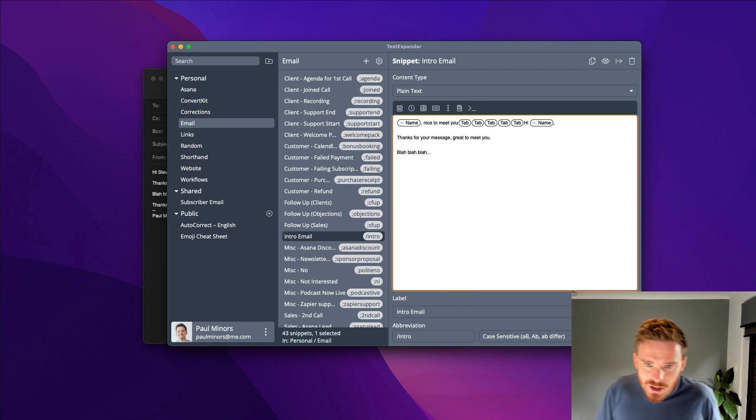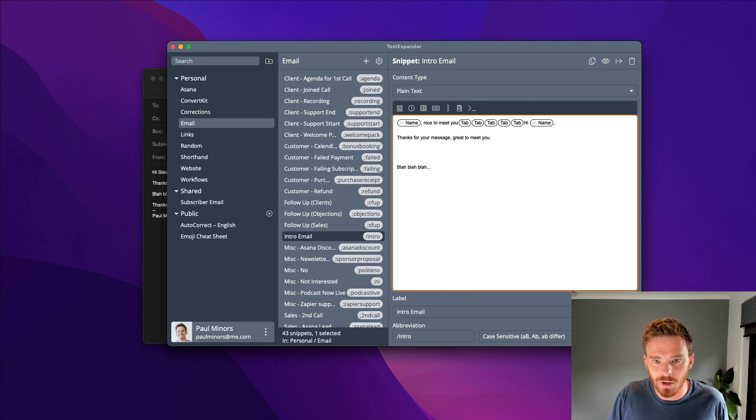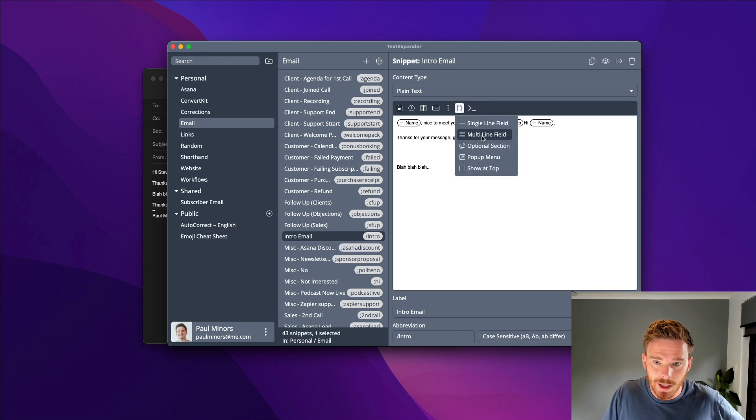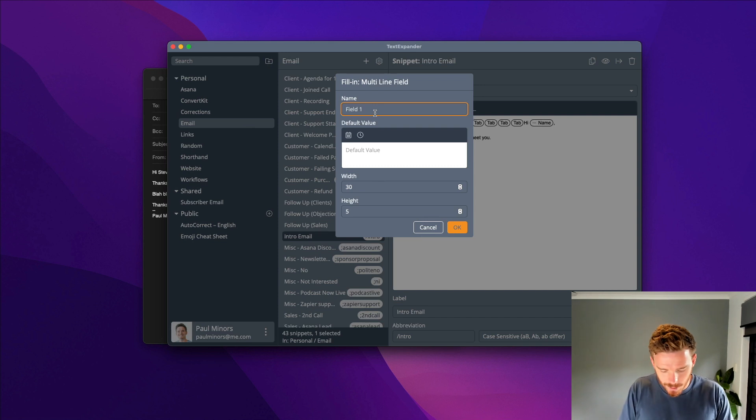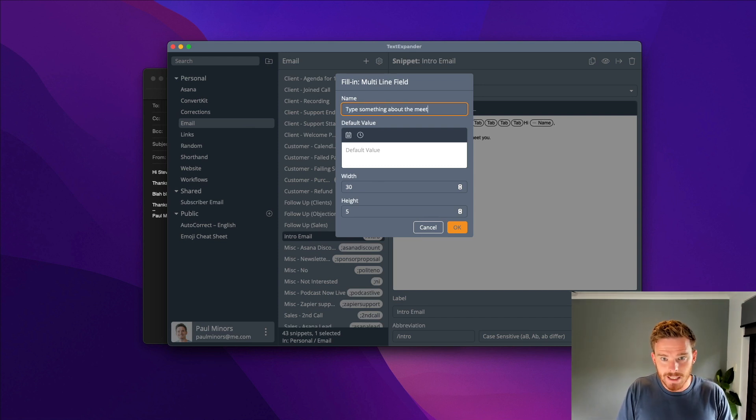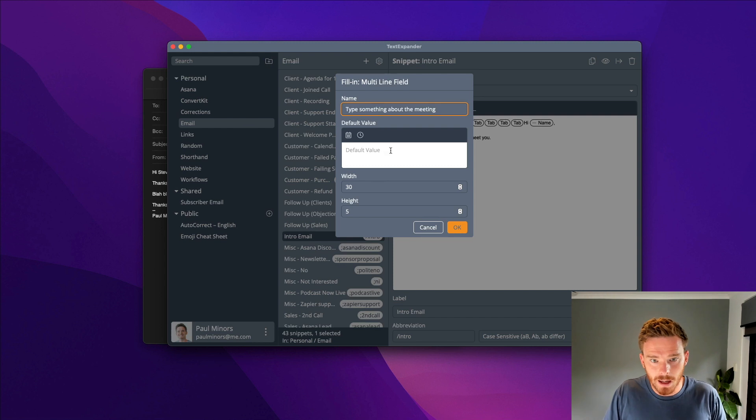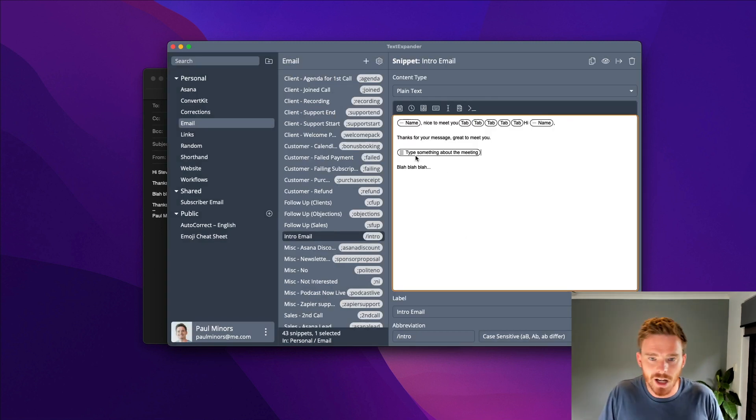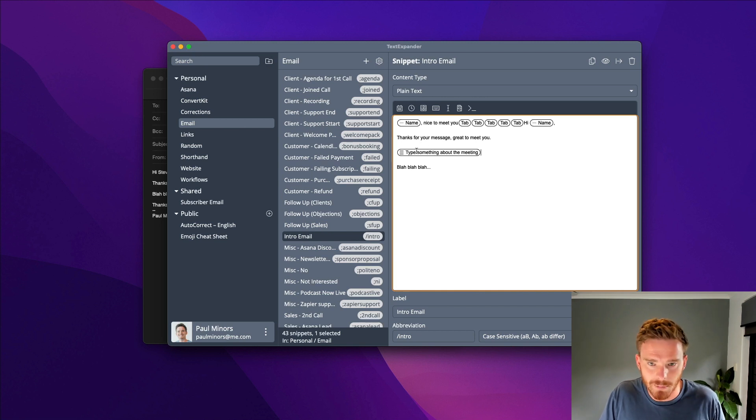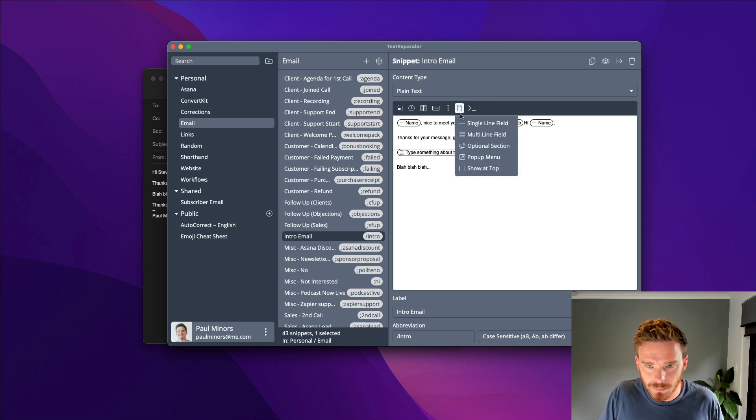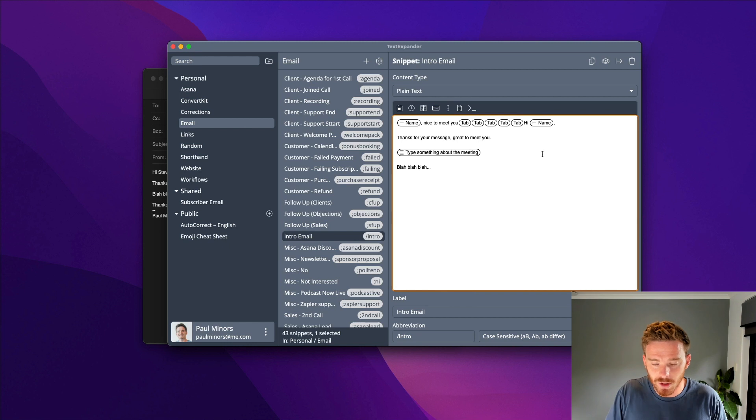While I'm working on this, I'm going to show you a couple of other useful things that TextExpander can do. If I go back to my fill-ins here, you can also put in a multi-line field. So I might say, type something about the meeting. I can put in some default text here, but I'll leave that blank. So I just want to type in like a custom paragraph here. I'm going to type that out when I write my email.